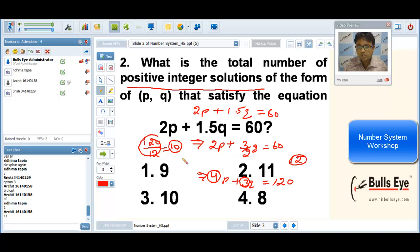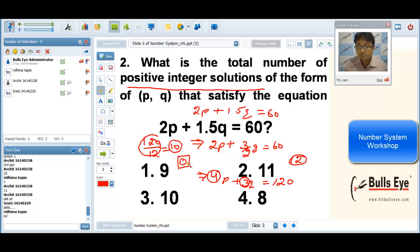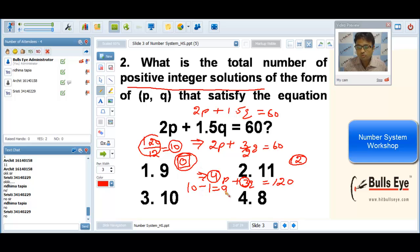When you compute 120 divided by 12 giving 10, one of the solutions in integral form comes out to be 0. Is 0 a positive integer? No. Is 0 a negative integer? No. Zero is neither positive nor negative, so we cannot include this integral solution. The answer remains 10 minus 1 equals 9, and the correct option is option number 1.